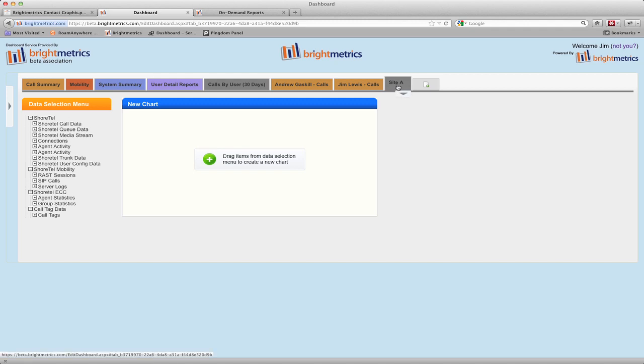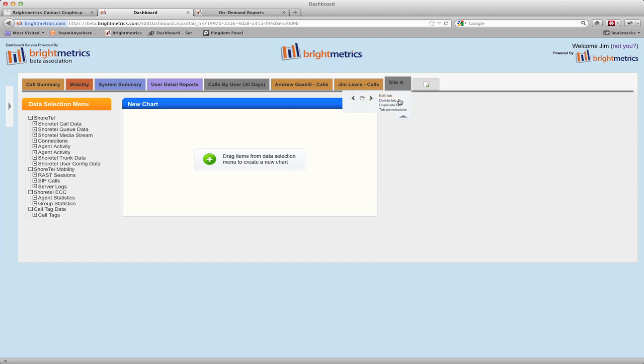If we want to customize any of these tabs, we can just click the drop arrow to get to those options. From here we can move the tab to another location on the dashboard, edit the tab, delete the tab, duplicate the tab, or set share permissions for the tab.